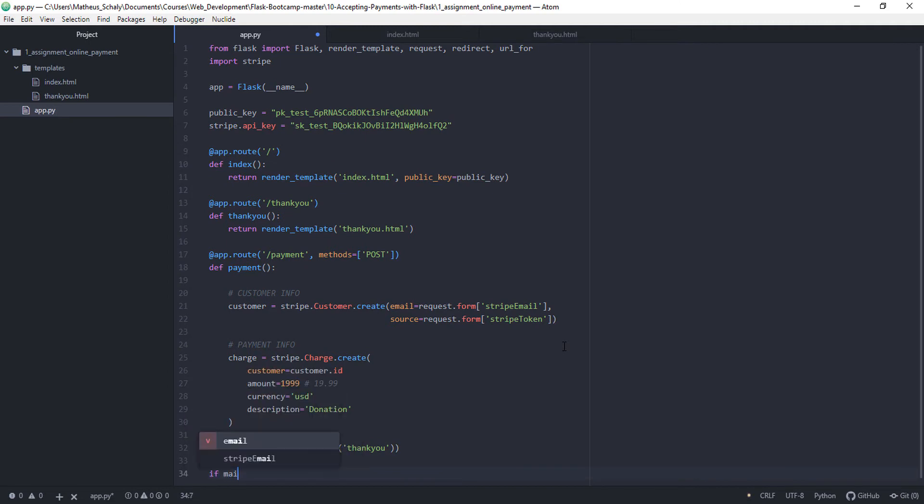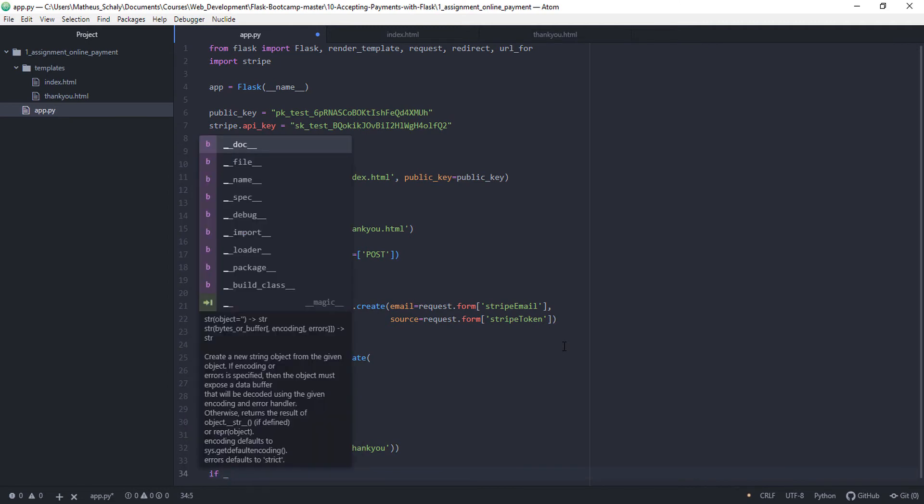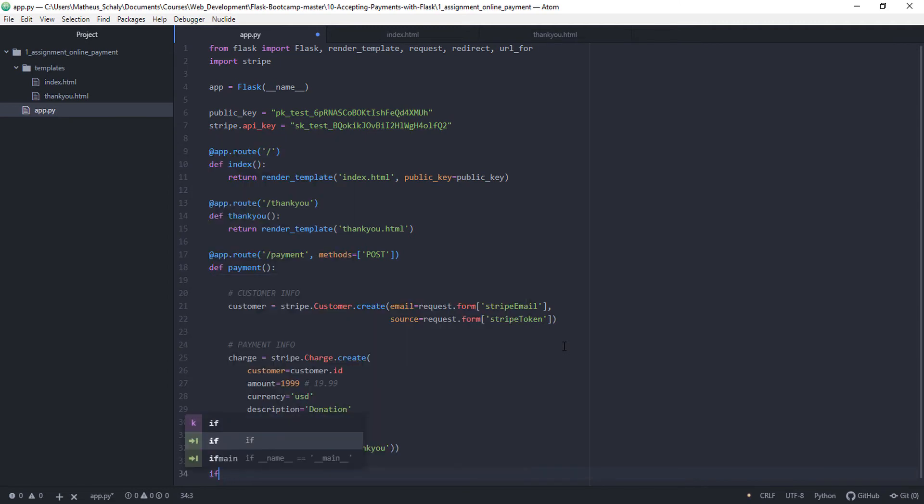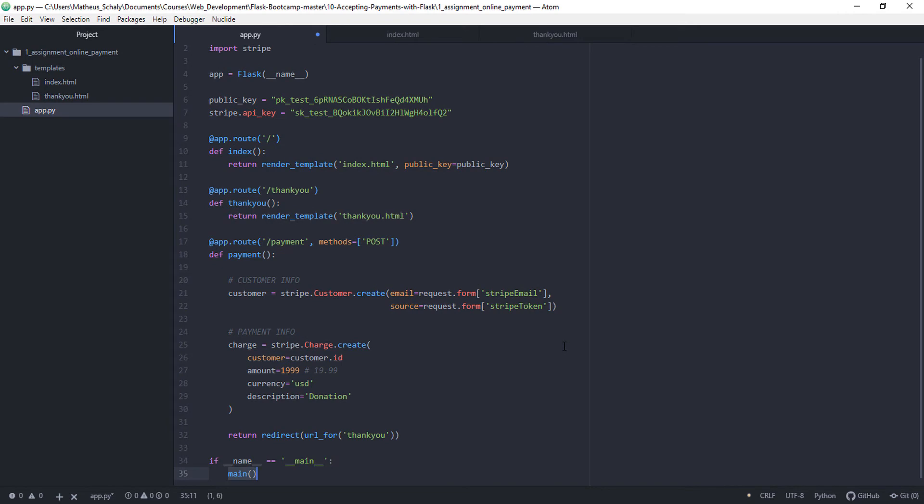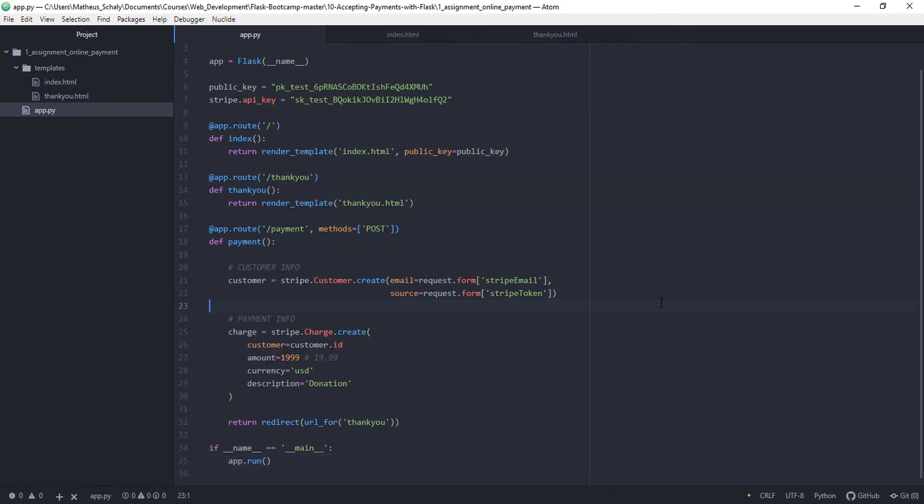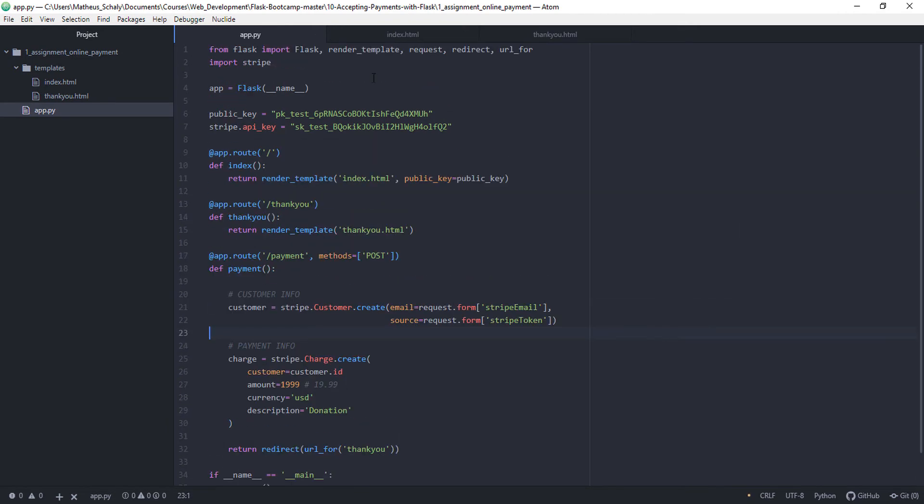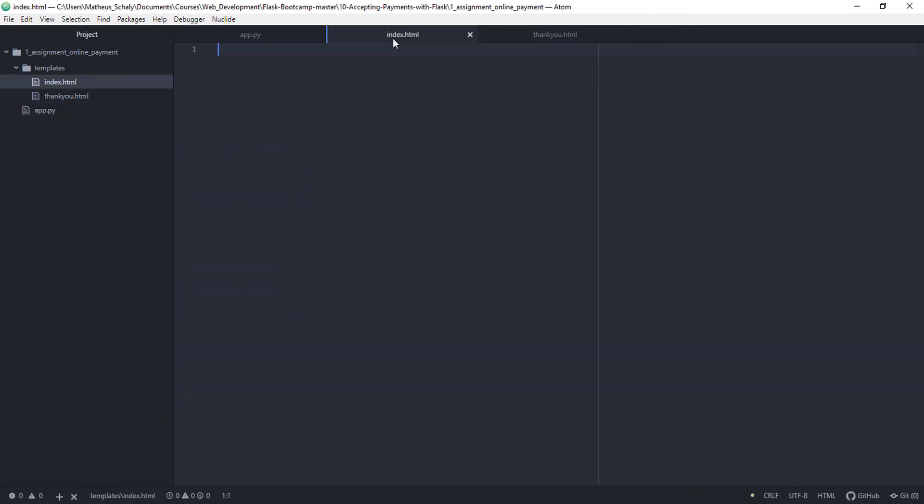Then if __name__ == __main__, app.run. So now let's create index.